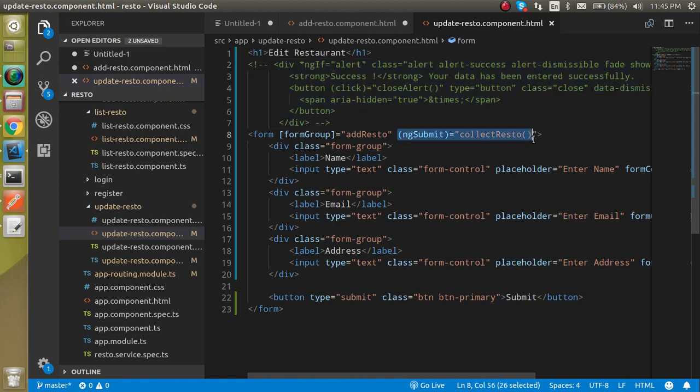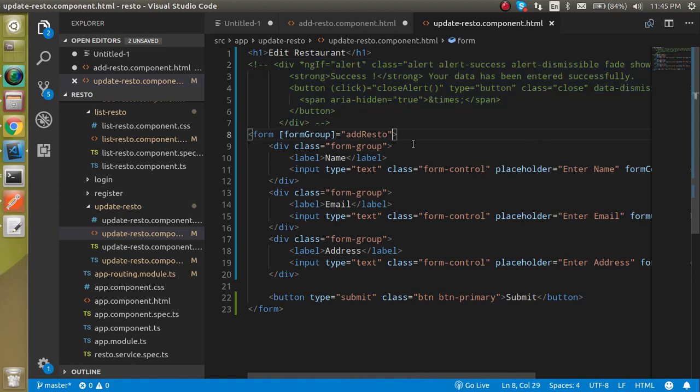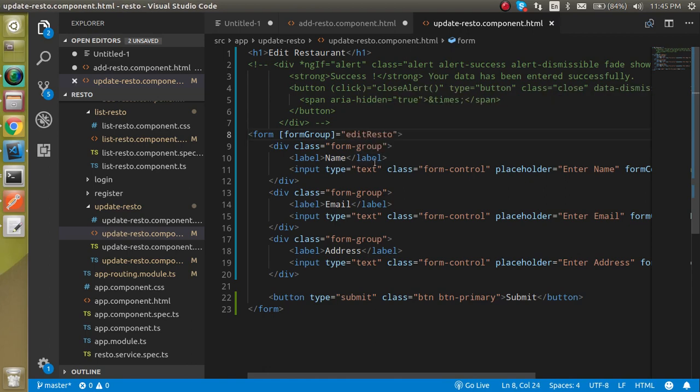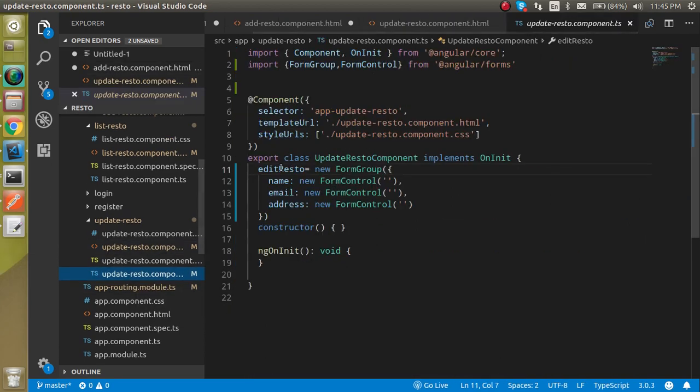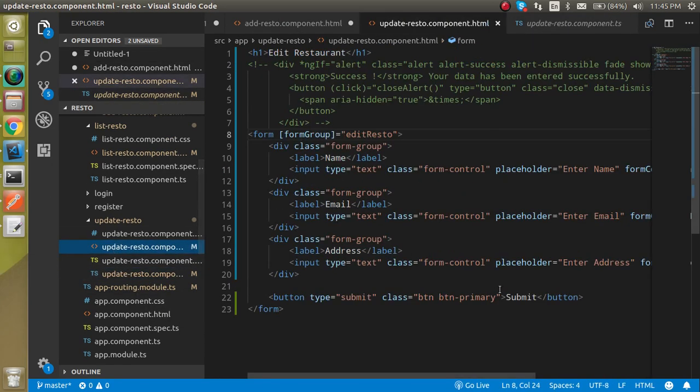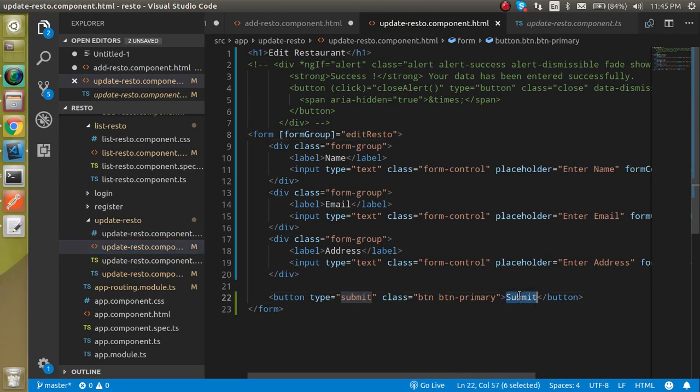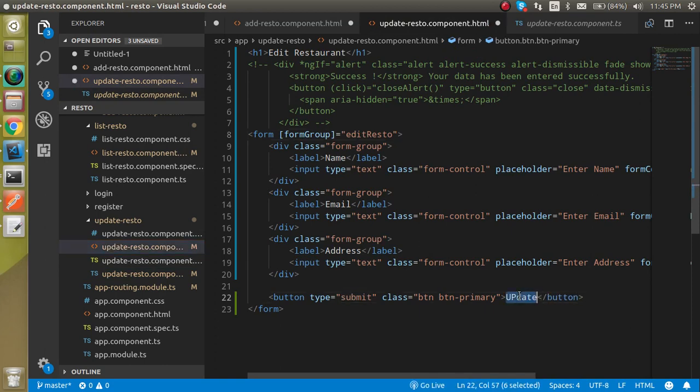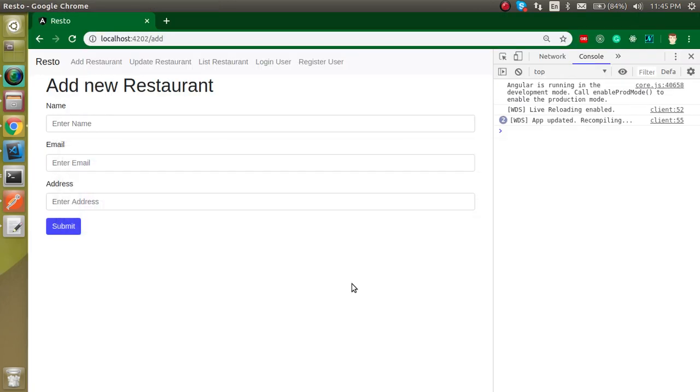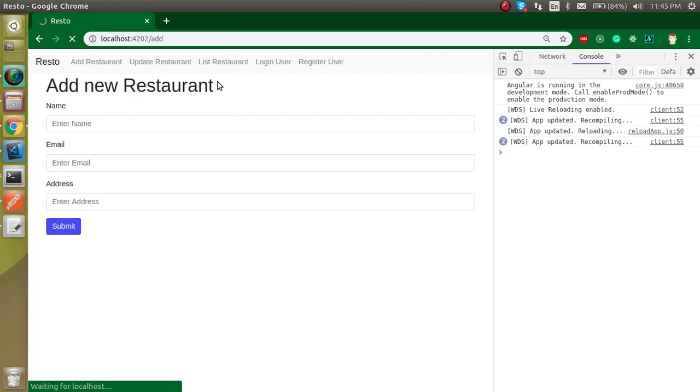I don't need submit event because I have to define this function again. And the form name will be gonna edit resto because we define this name here. All right, so after that we can just replace the submit with the update like this and I think everything will be fine here.